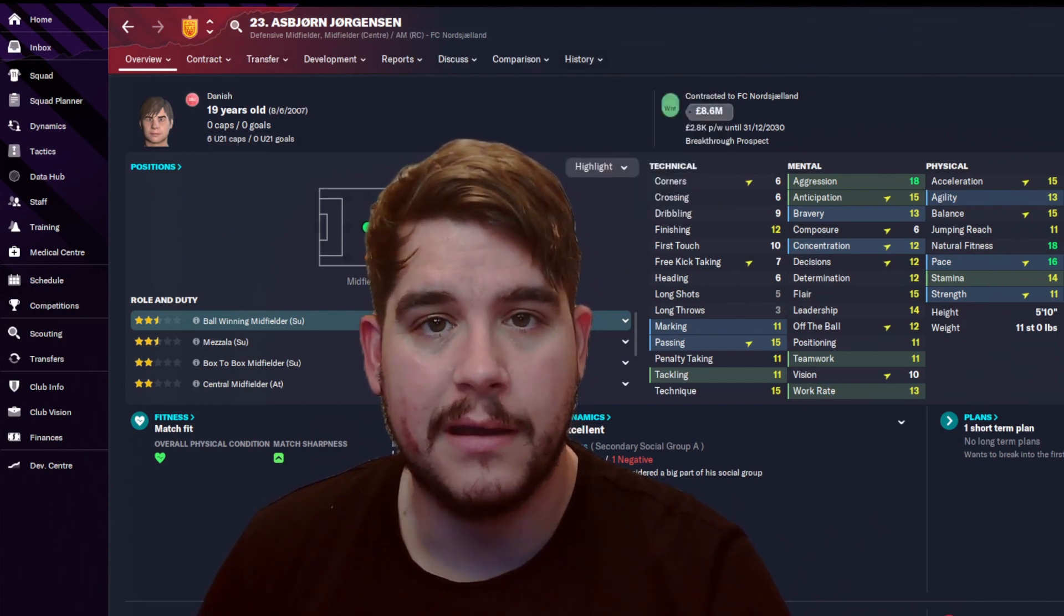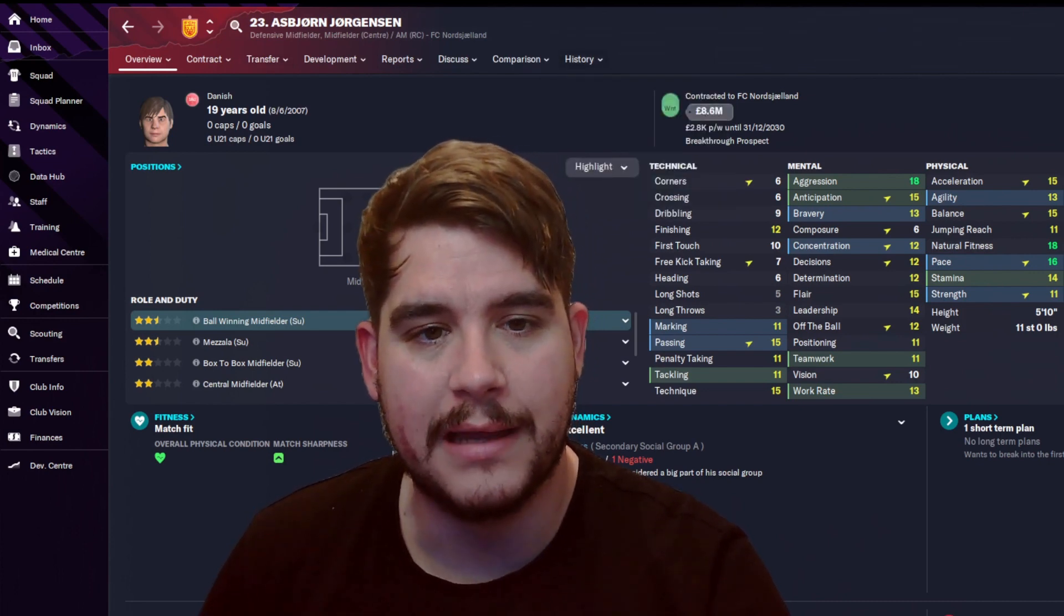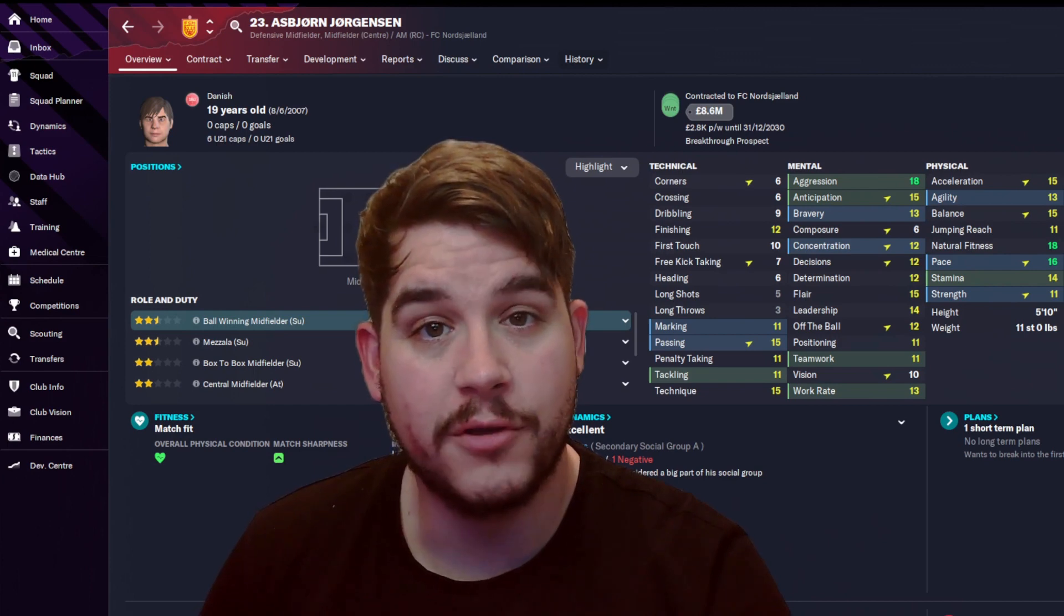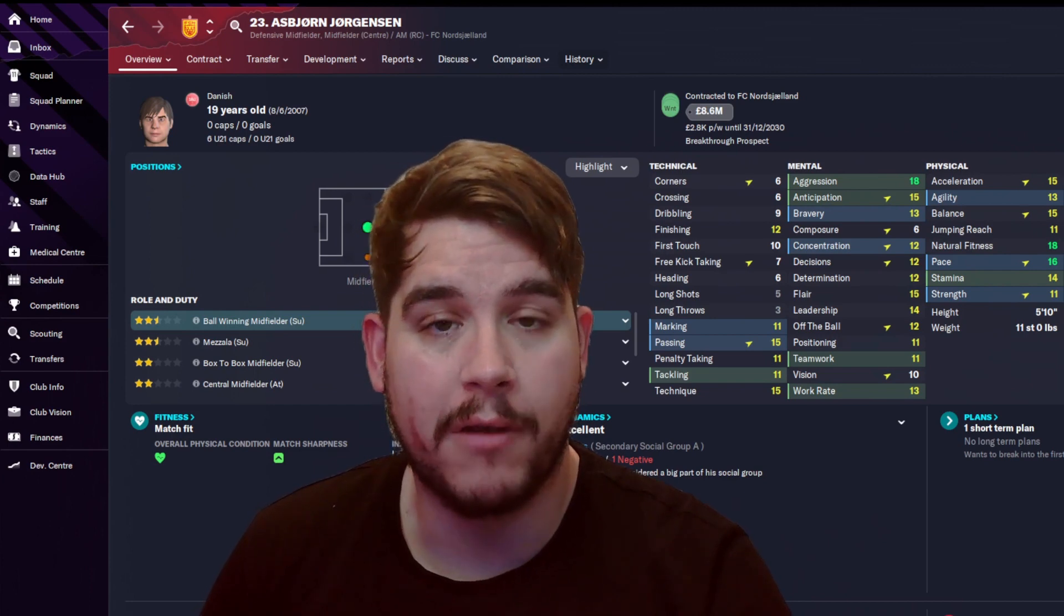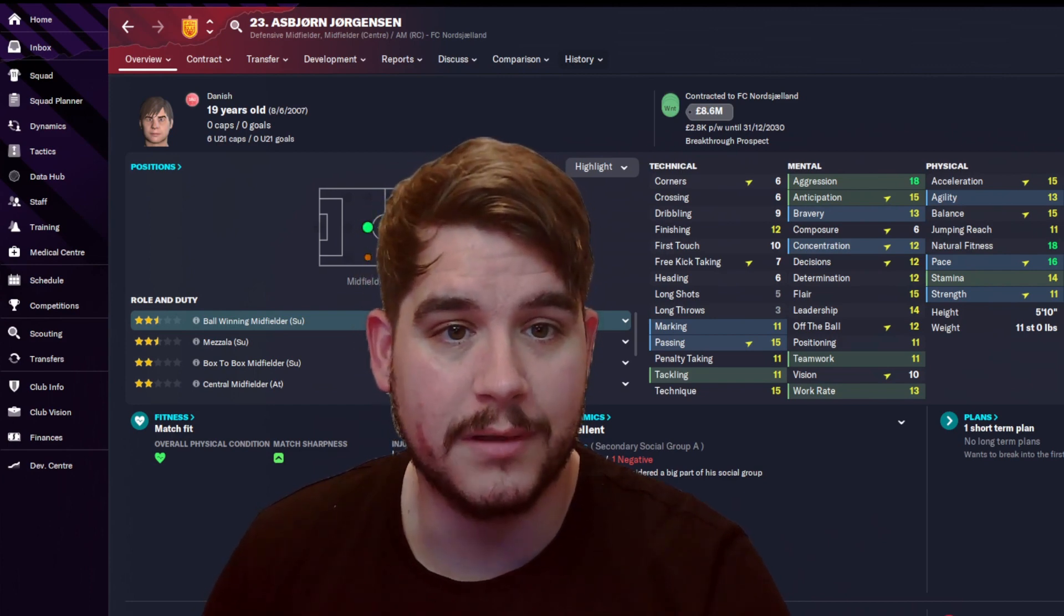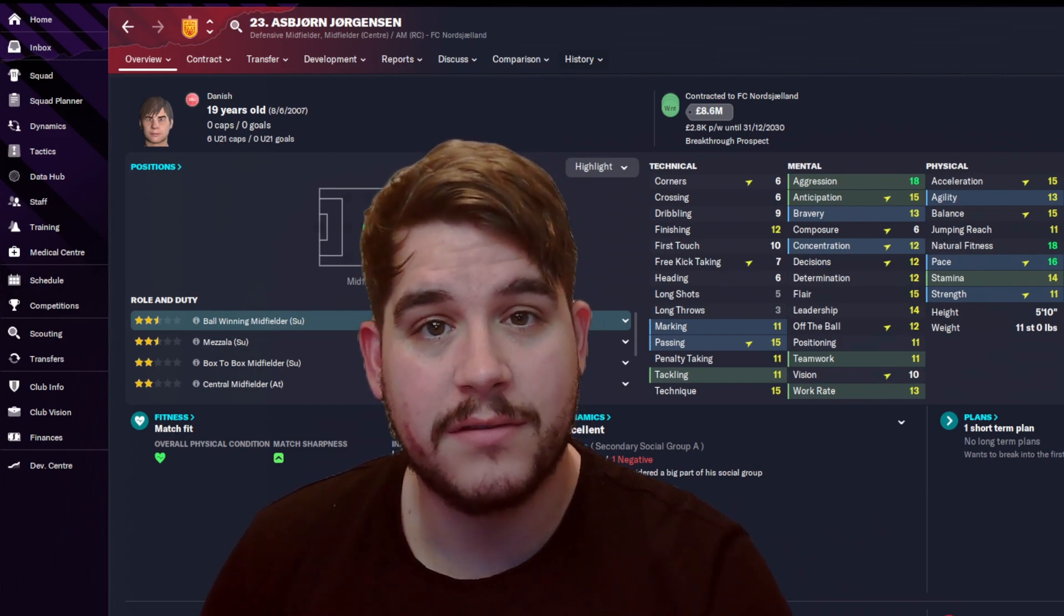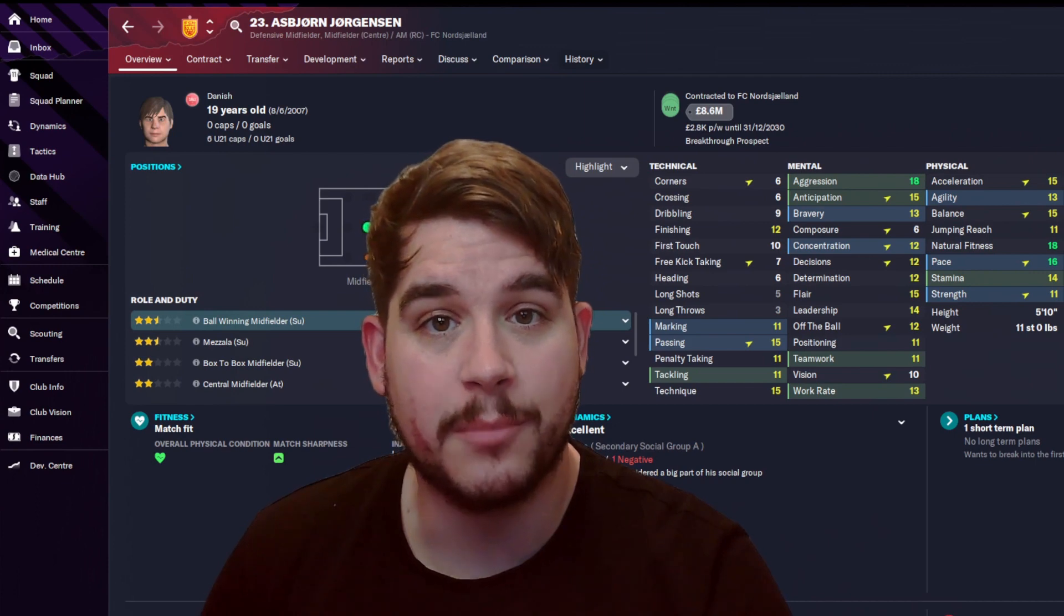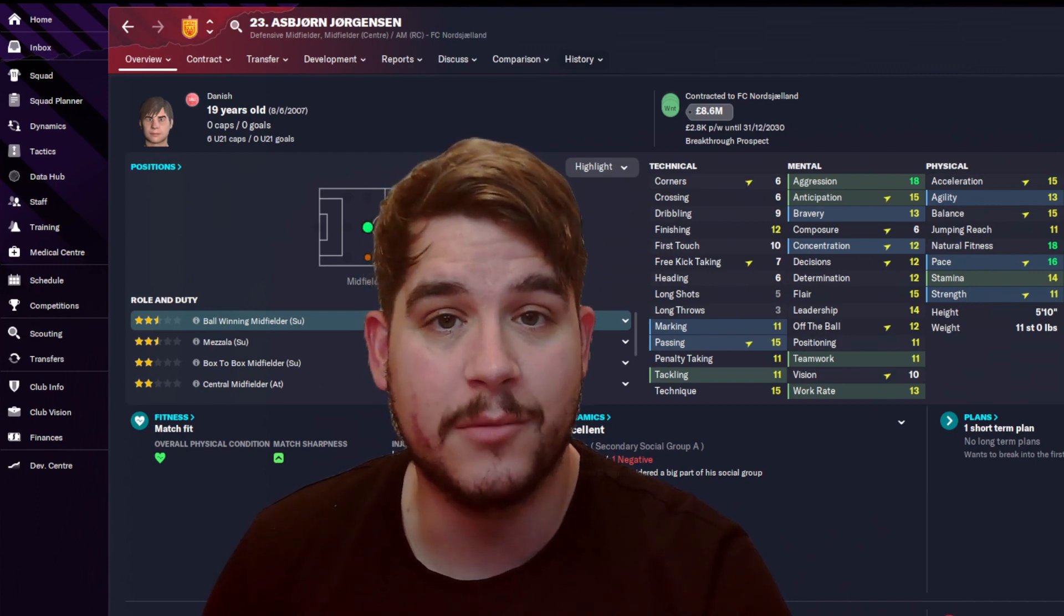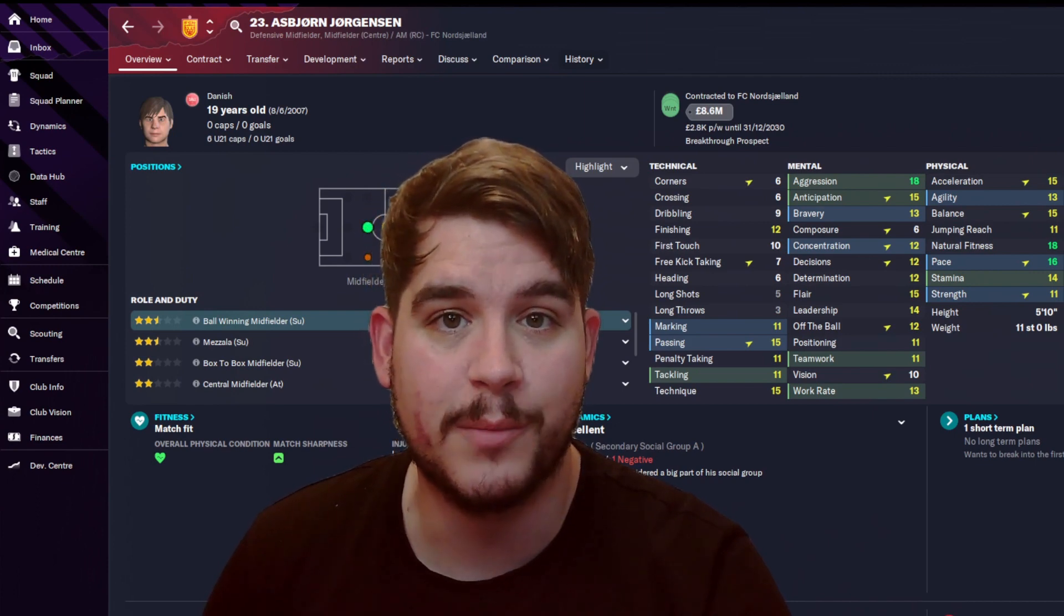As you can see, he looked pretty sad. So what I've done, I've used AI to create new images for Asbjorn Jorgensen. But first of all, I'm going to need his player ID in order to add those images into Football Manager.